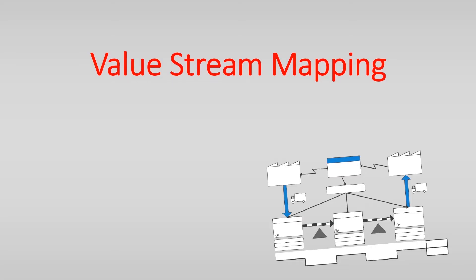Welcome to the second video about VSM. In the first video you learned what a value stream and a value stream map is and why and when you should use a value stream map.